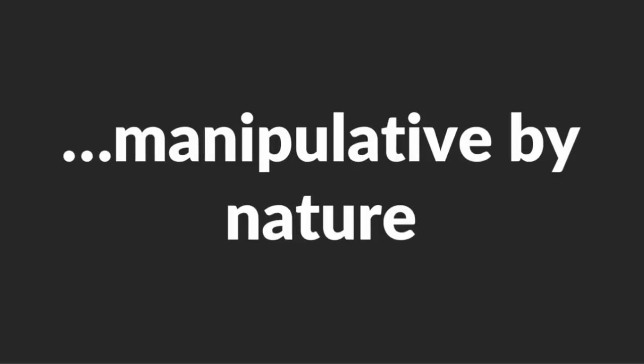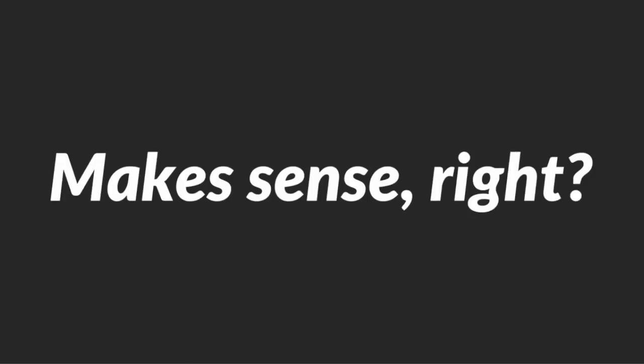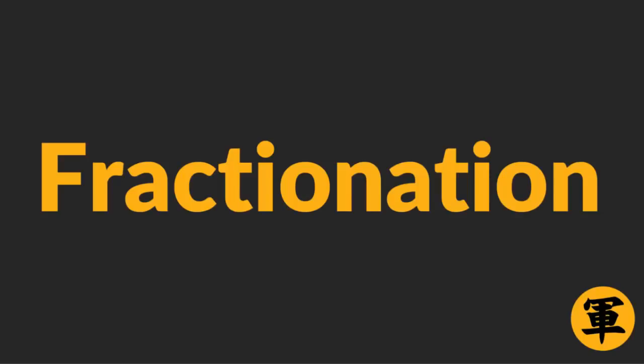Make no mistake though, this technique can be really manipulative by nature. For this reason, most people who know it would rather shut up about it. After all, the fewer people know about this technique, the better it would be for them. Makes sense, right? And because Fractionation appeals to the subconscious brain, every woman is susceptible to it.